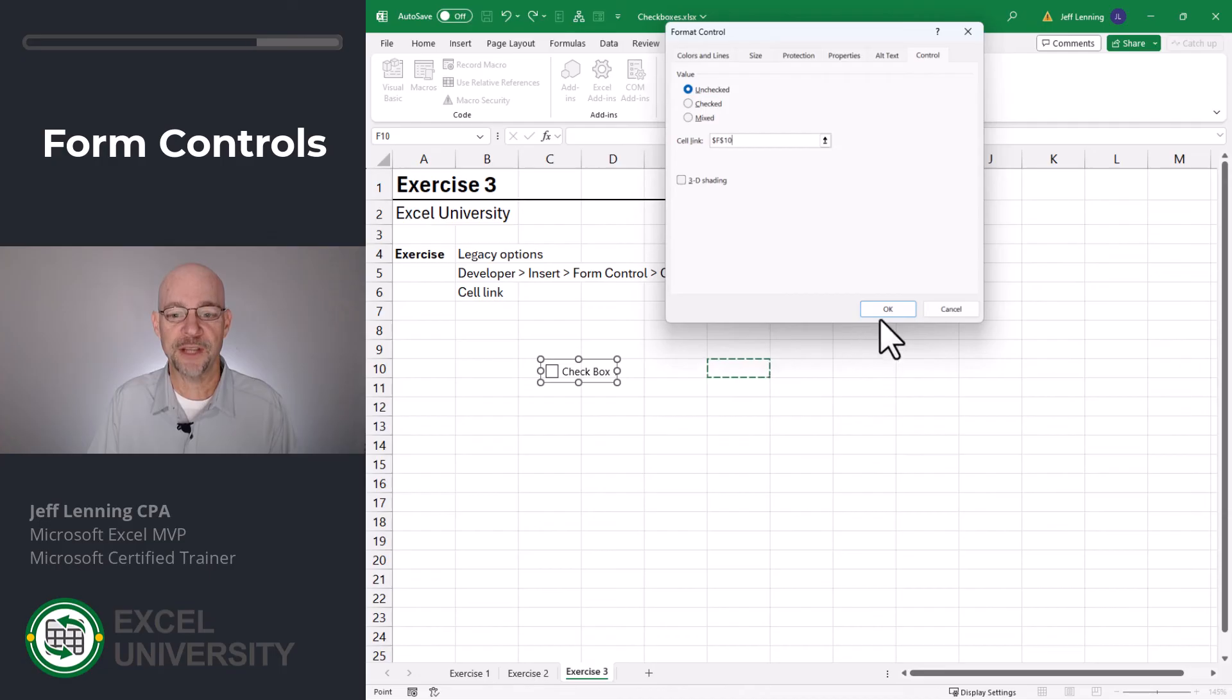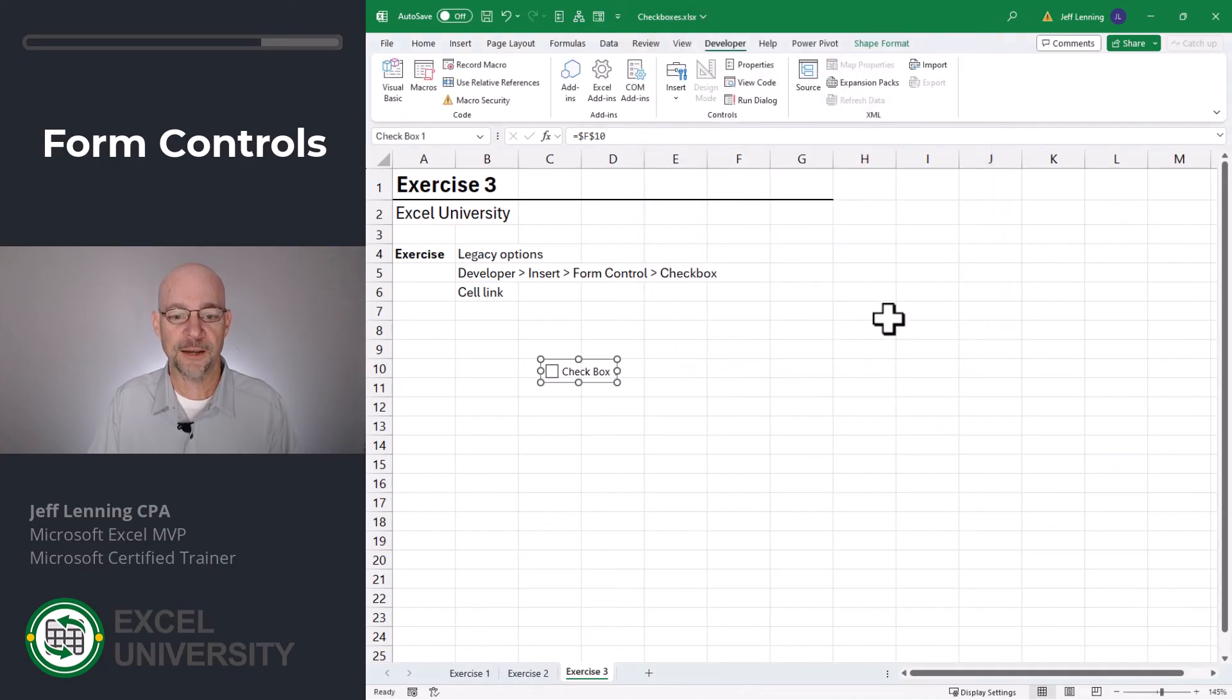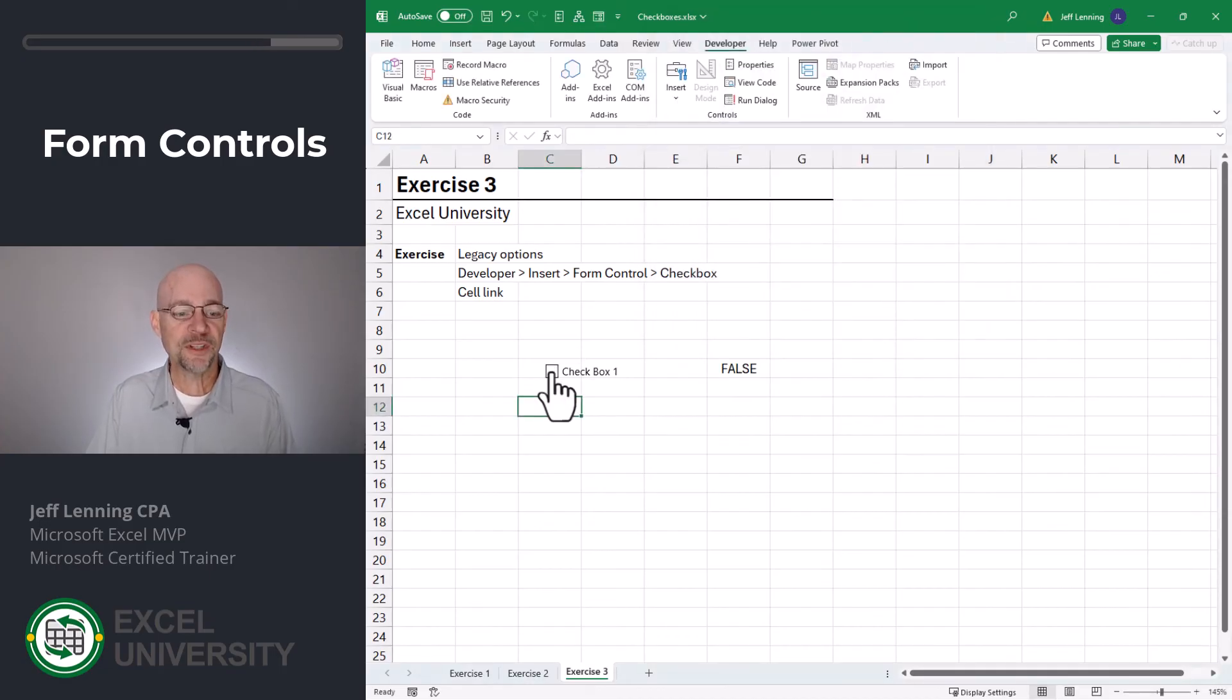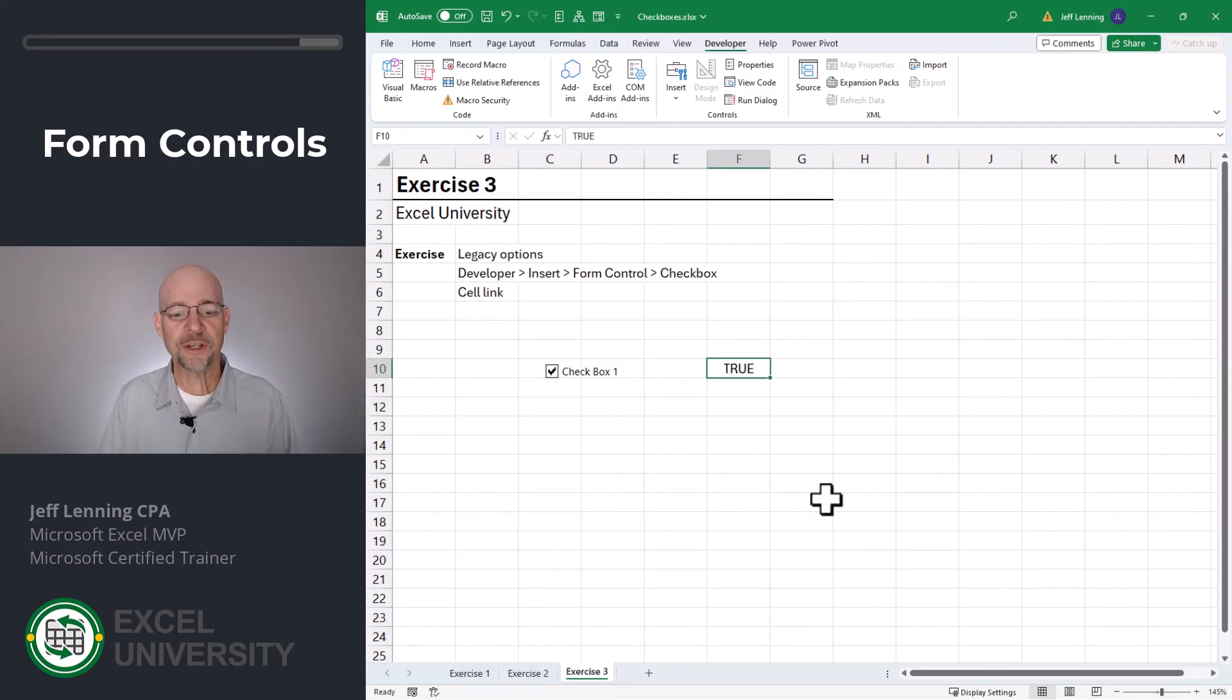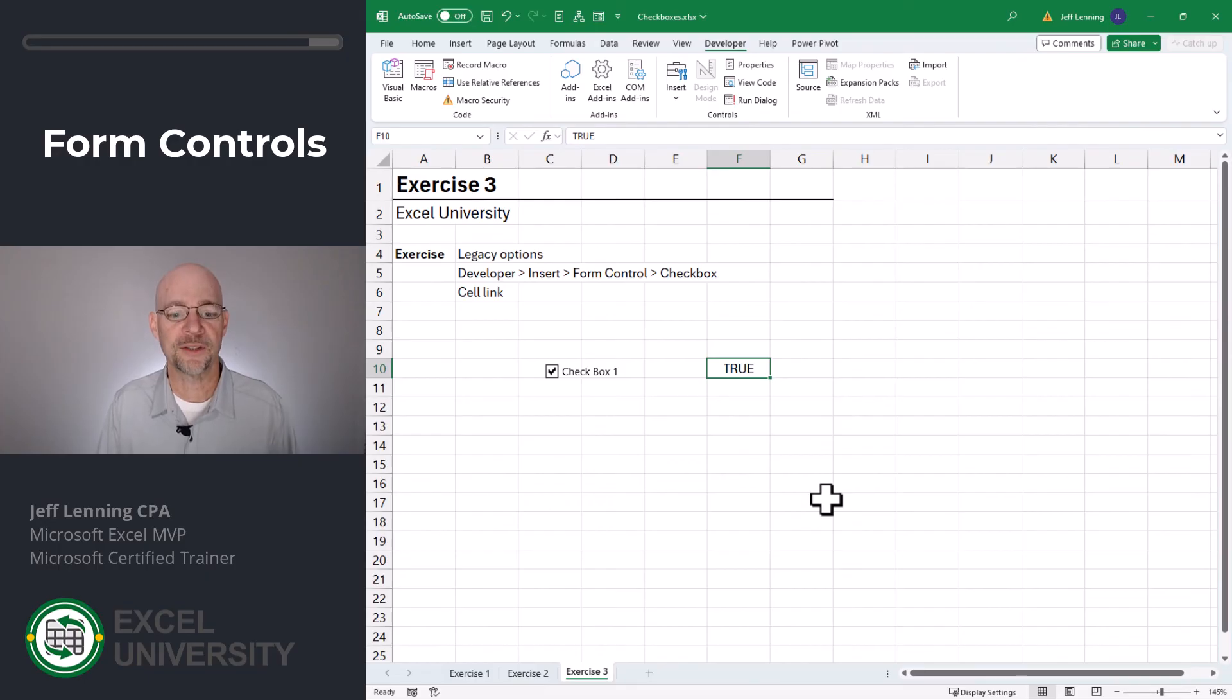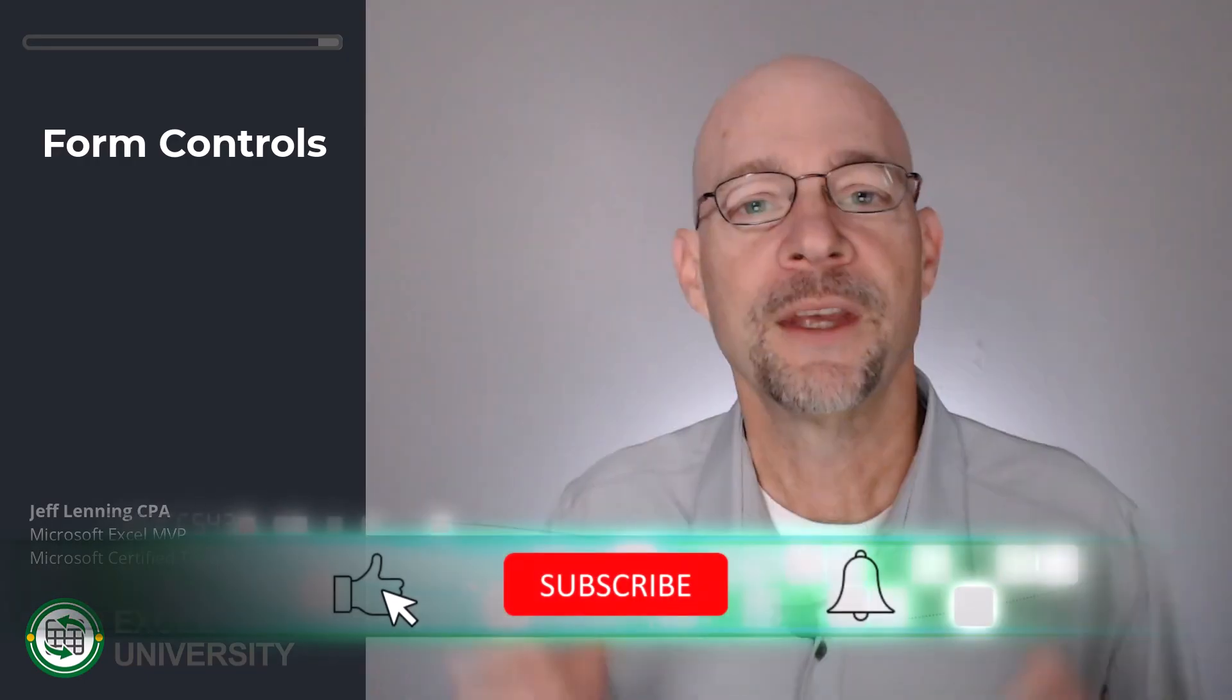In this case, F10. We click OK. And now as we check the checkbox, we see that F10 gets the Boolean true or false value. And because this value is a Boolean true or false value, we can also use this in cell formulas and conditional formatting like we did before.